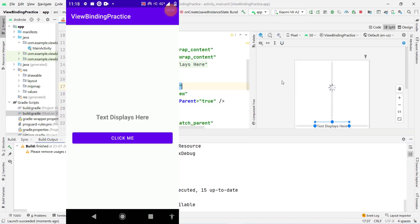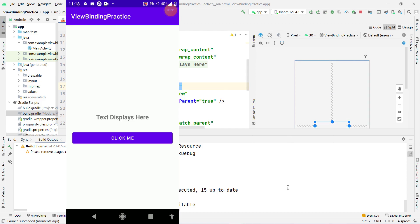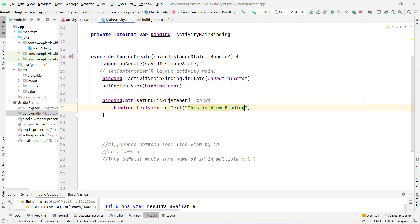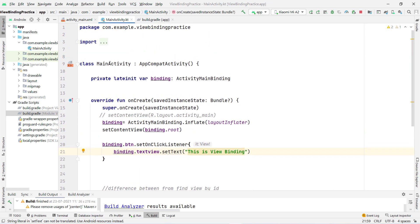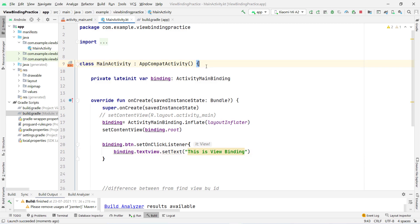You can see by default our project shows 'Hello World' or the default text from activity_main.xml. When I click the button, it shows 'This is view binding'. It is working fine and it is a very easy thing to do in Android.